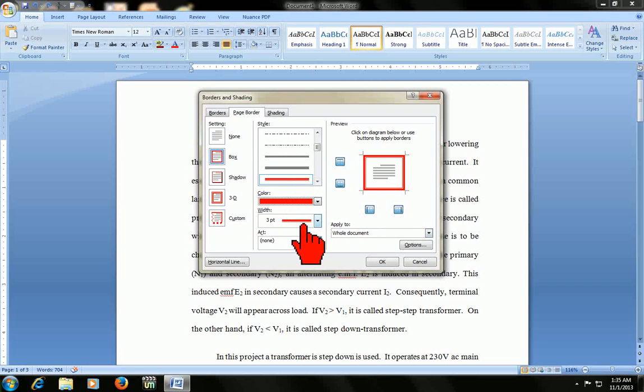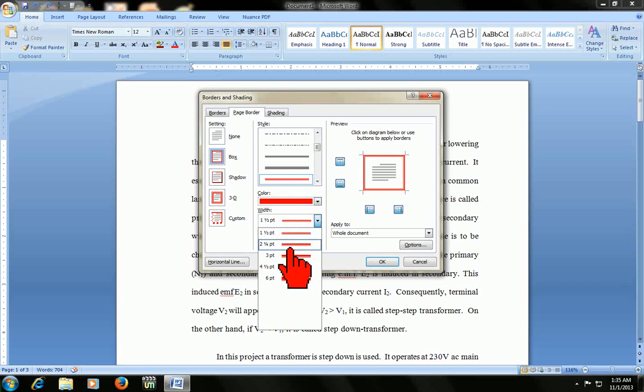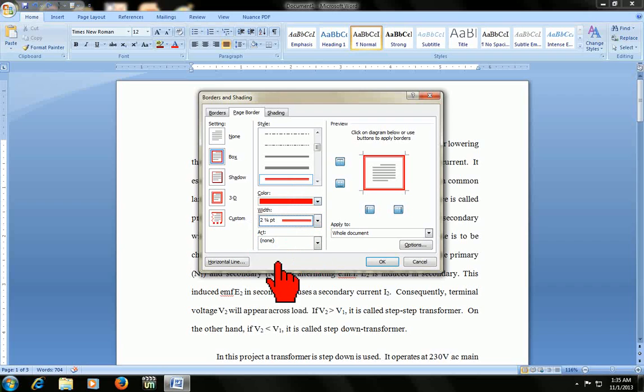And then here the width or thickness, you can say. Check this one or this one.